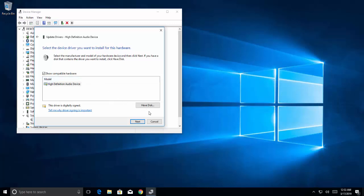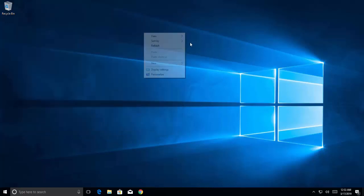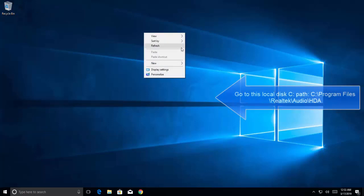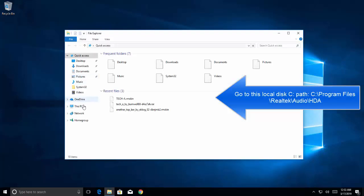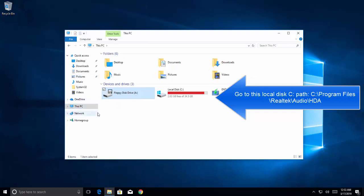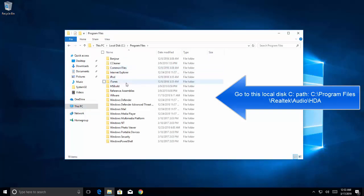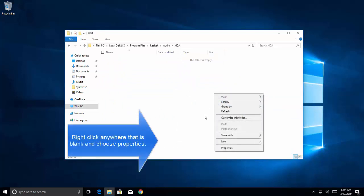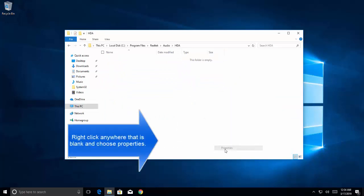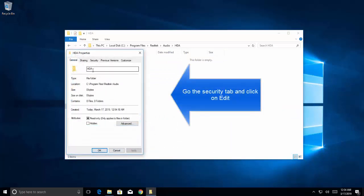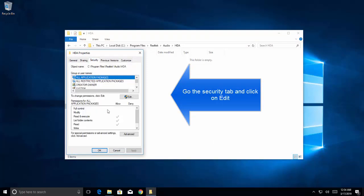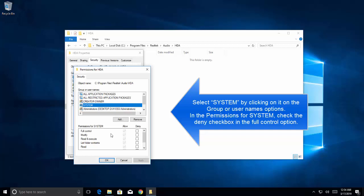After completing the installation, browse to the location C:\Program Files\Realtek\Audio\HDA. Right-click on any empty area and click Properties. Go to the Security tab and click Edit. Select System, and in the permission settings, check Deny. Once done, click OK.